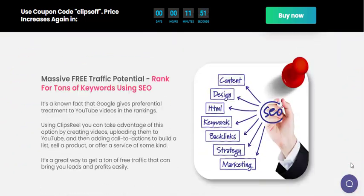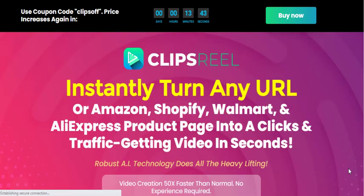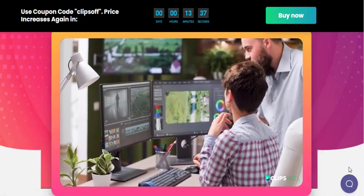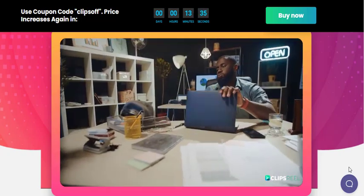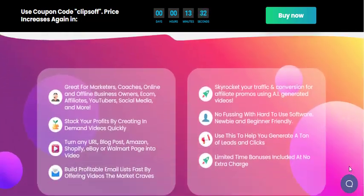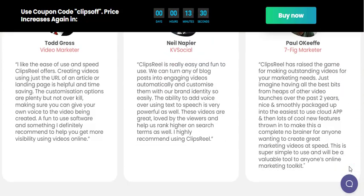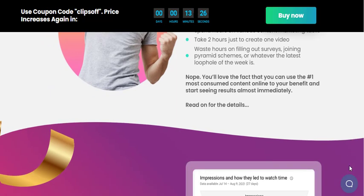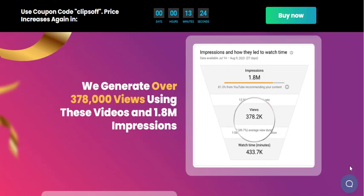Videos created with Clips Real AI have been proven to drive engagement and boost conversions. Studies have shown that videos generate significantly more social media shares than text and images combined. Furthermore, videos increase conversion rates by 86% and landing page conversion rates by 80%. With Clips Real AI, businesses can tap into the power of video marketing to increase sales and grow their online presence.